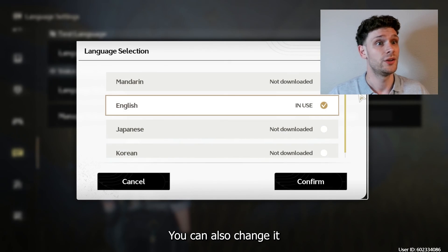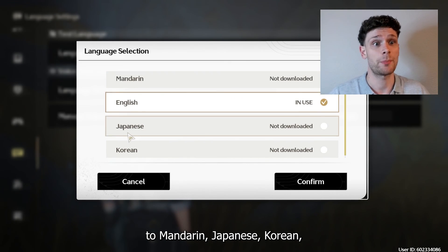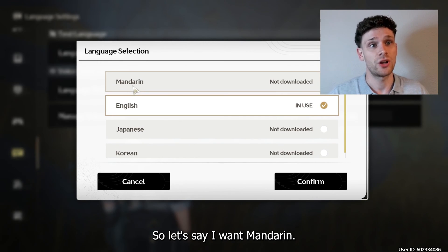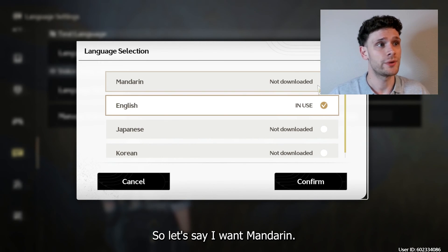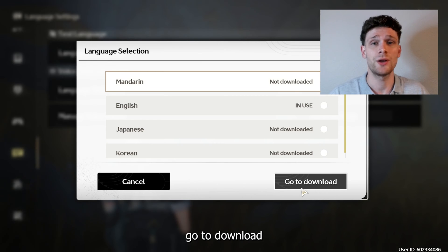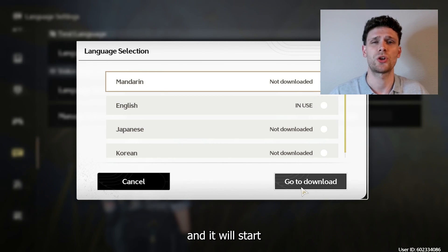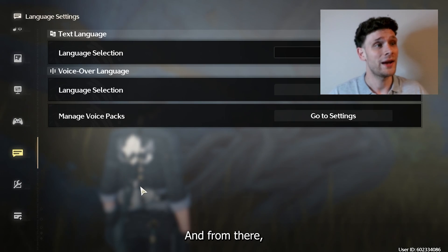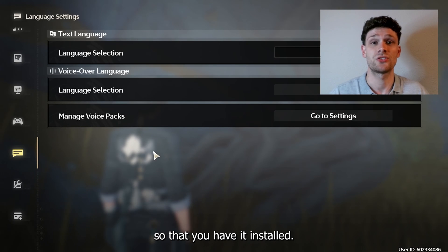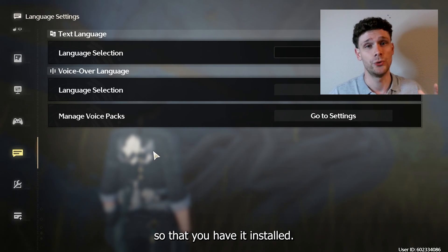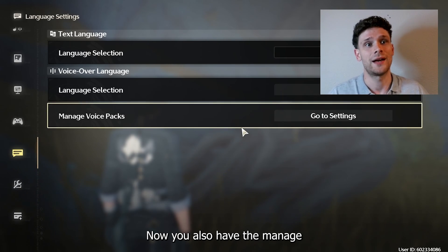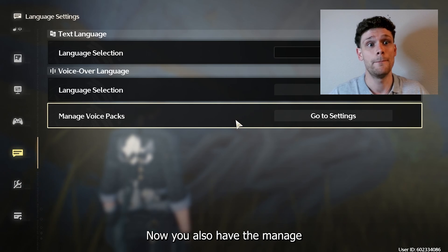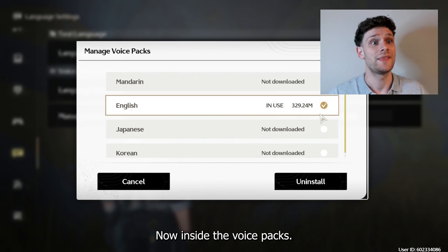In the language selection you can also change it to Mandarin, Japanese, or Korean, but you have to download it first. For example, if I want Mandarin, simply press it, go to Download, and it will start downloading automatically. After that, you need to restart the game so that it is installed.